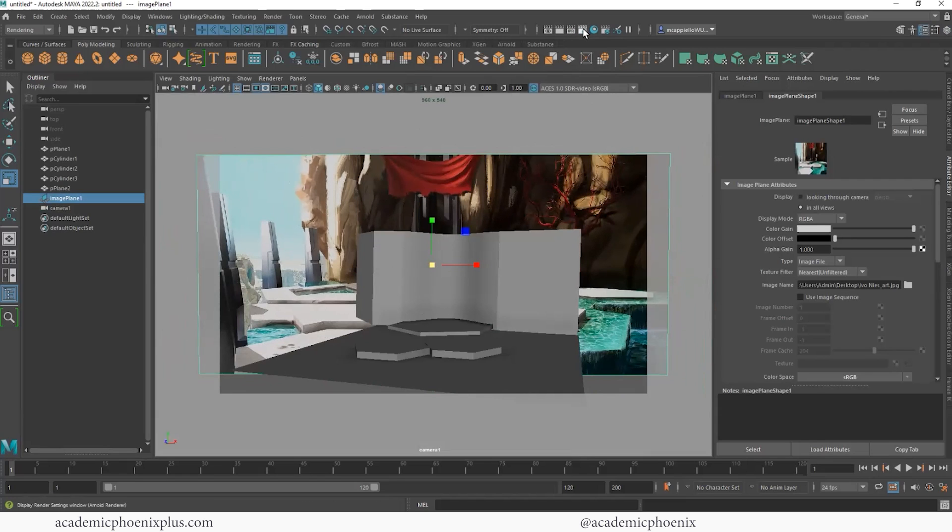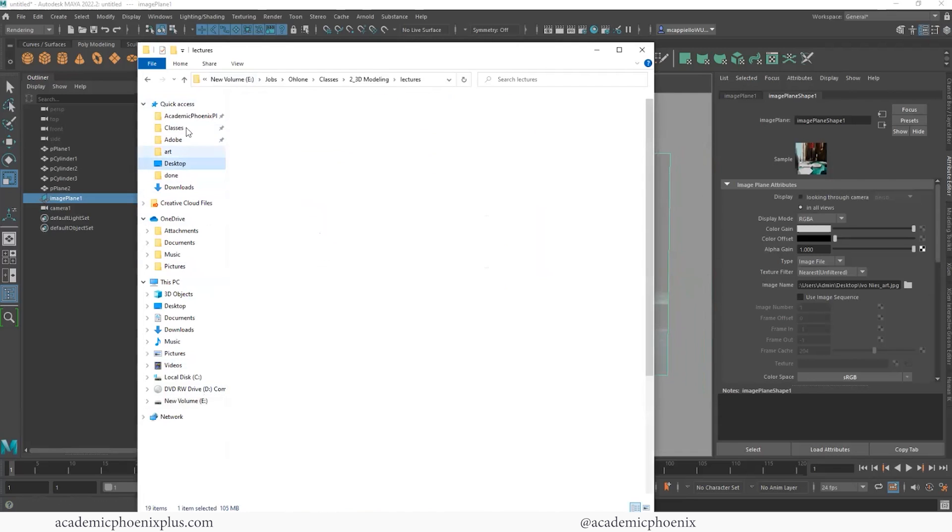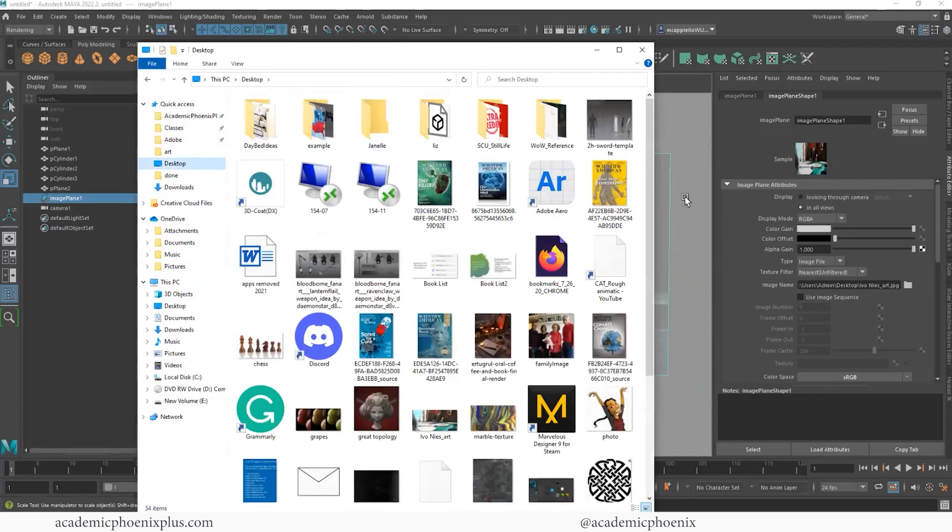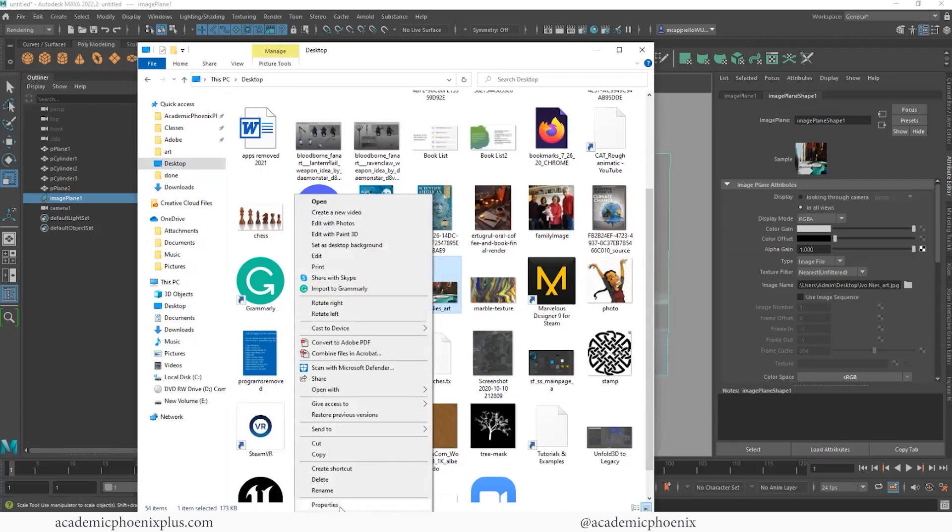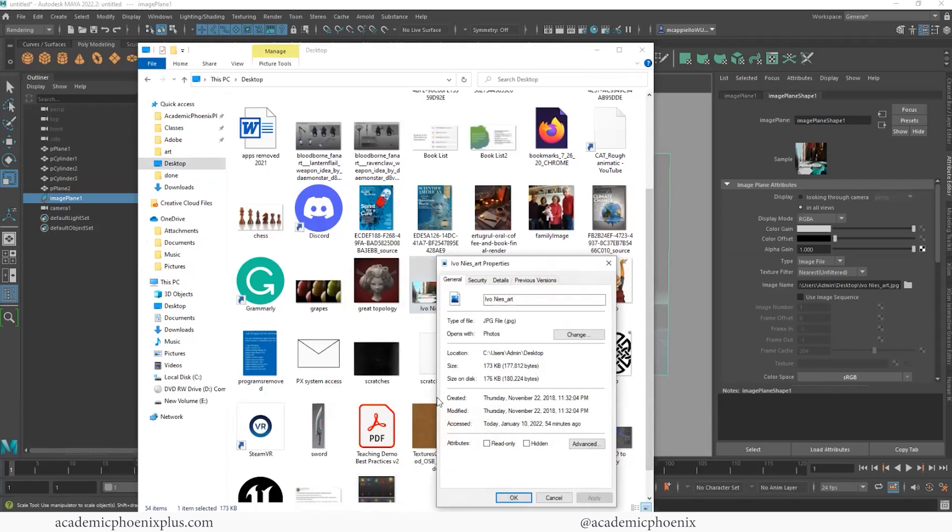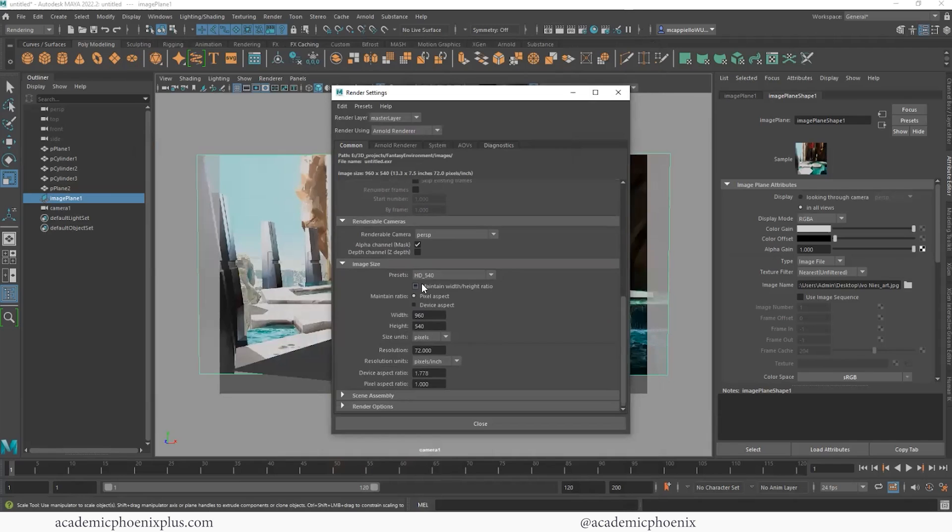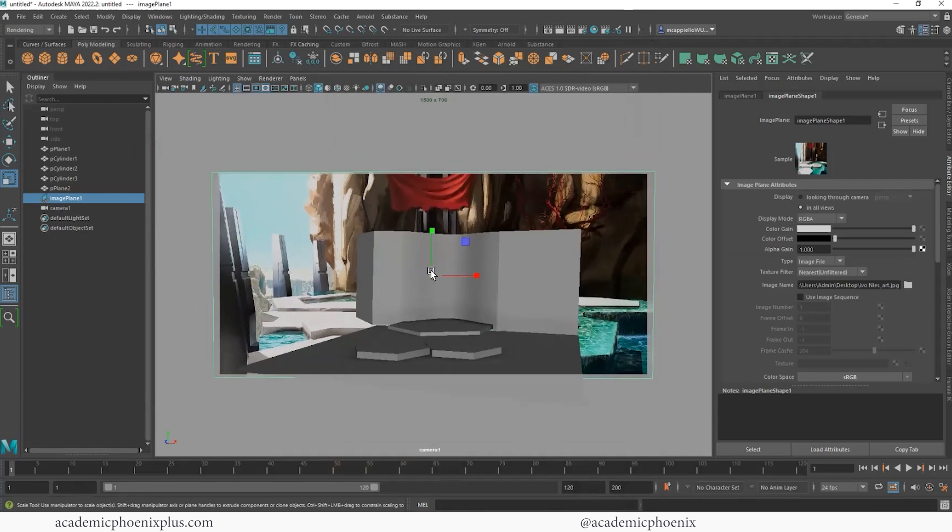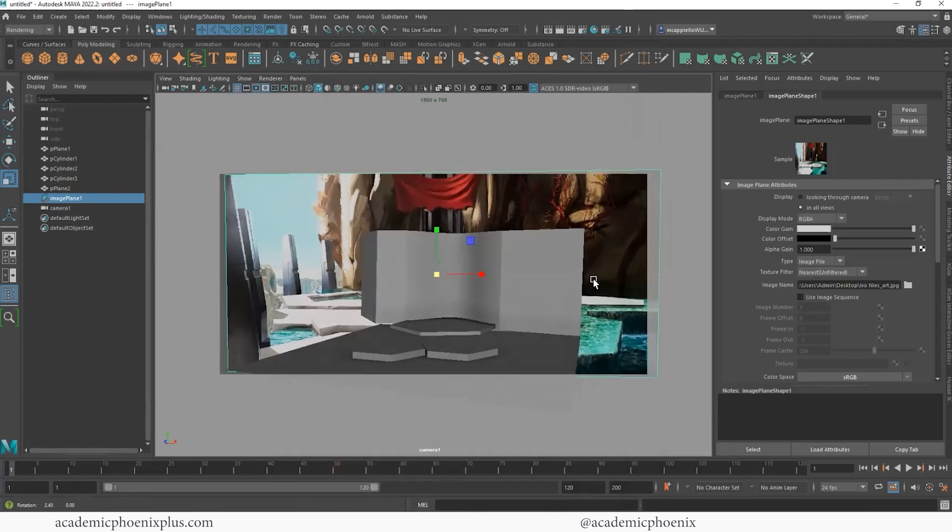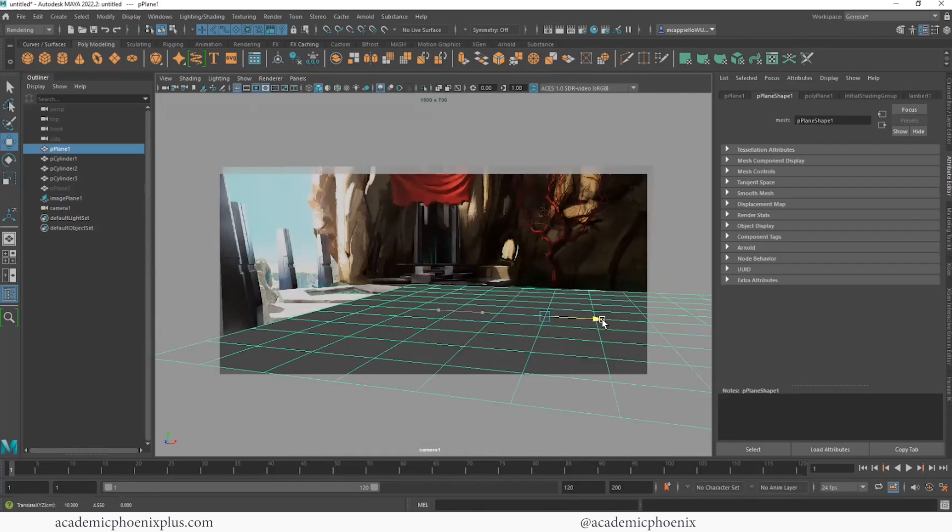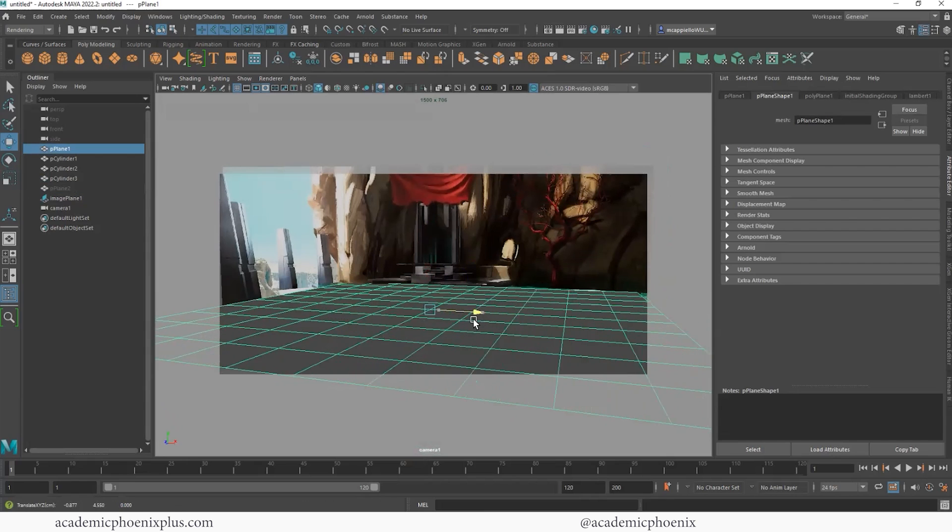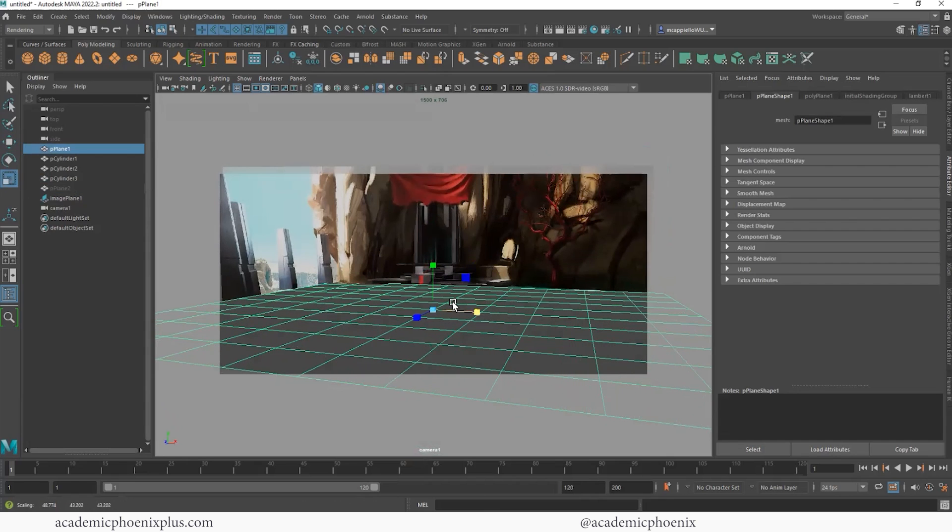So another thing I need to do is change my resolution gate to match this image plane. So if I go to my render settings, let me go to my desktop. I'm going to go to the properties. Let's see, it's 1500 by 706. So what I can do is 1500 by 706. So now this is going to be the same height and width. So what I'm trying to do is just get the camera angle correct.